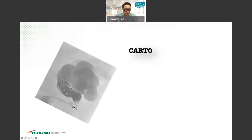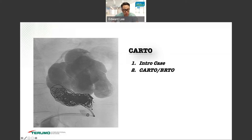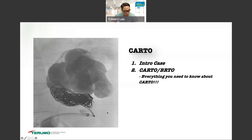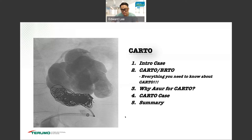Today I'm going to start with the intro case as you saw. I'll go into CARTO and BRTO — briefly on BRTO, but mostly CARTO — and hopefully I can tell you everything you need to know about CARTO. We'll go into why I chose Azure coils for CARTO, and I'll give you a CARTO case and end with a summary.